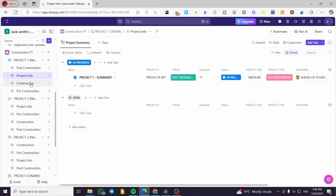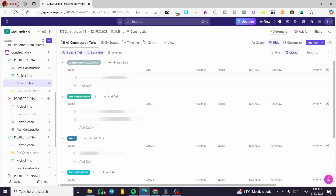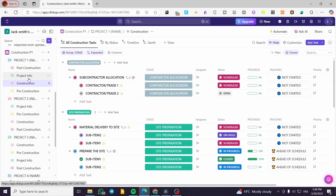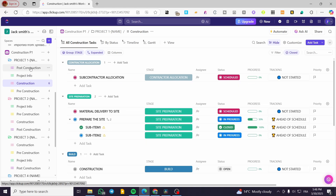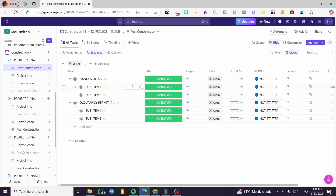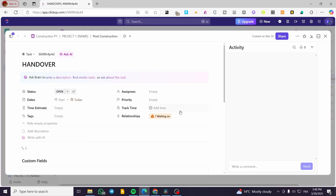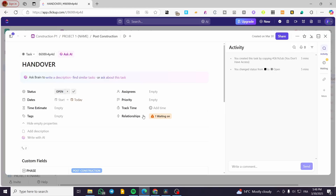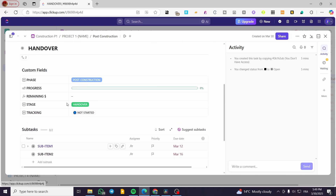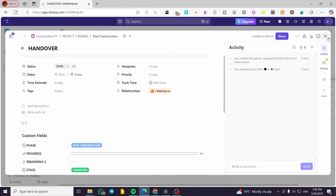Aside from this task, you can find the construction section. This is the construction site area, with project information, project construction, and multiple lists with multiple tasks. Each task has its specific details. You can see things like handover, sub-item one, occupancy permit, and more. You can open up a specific task and change the custom fields as needed.